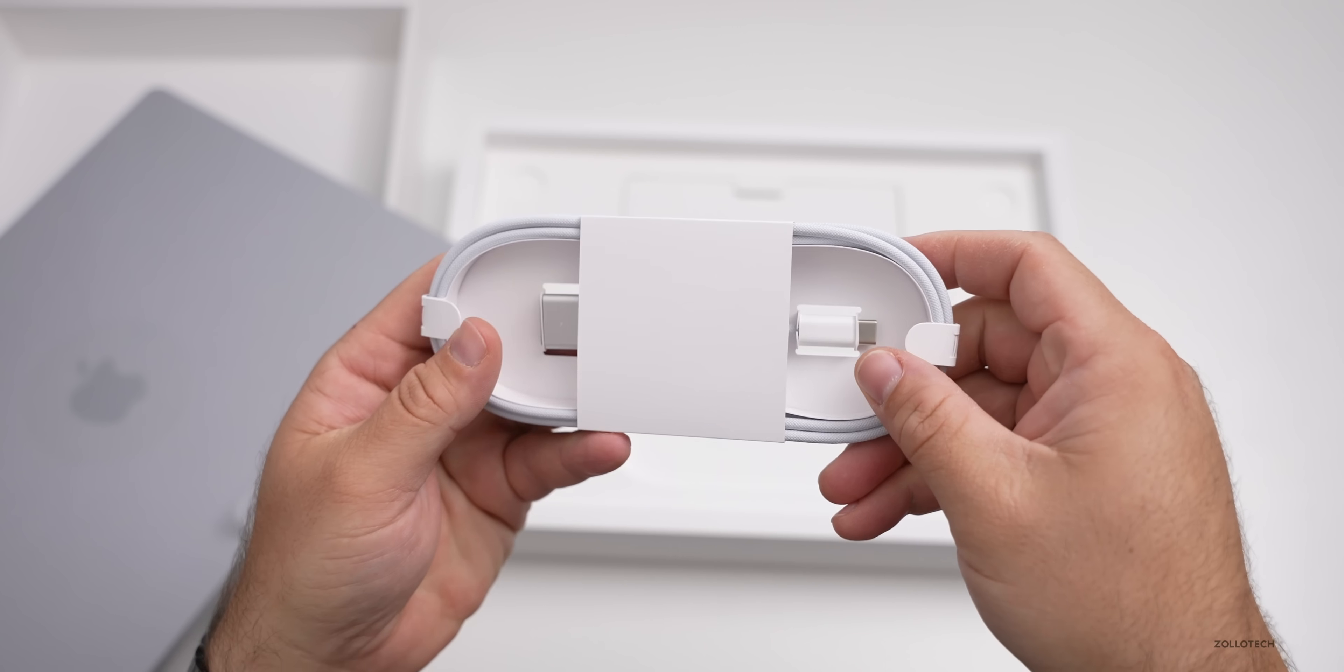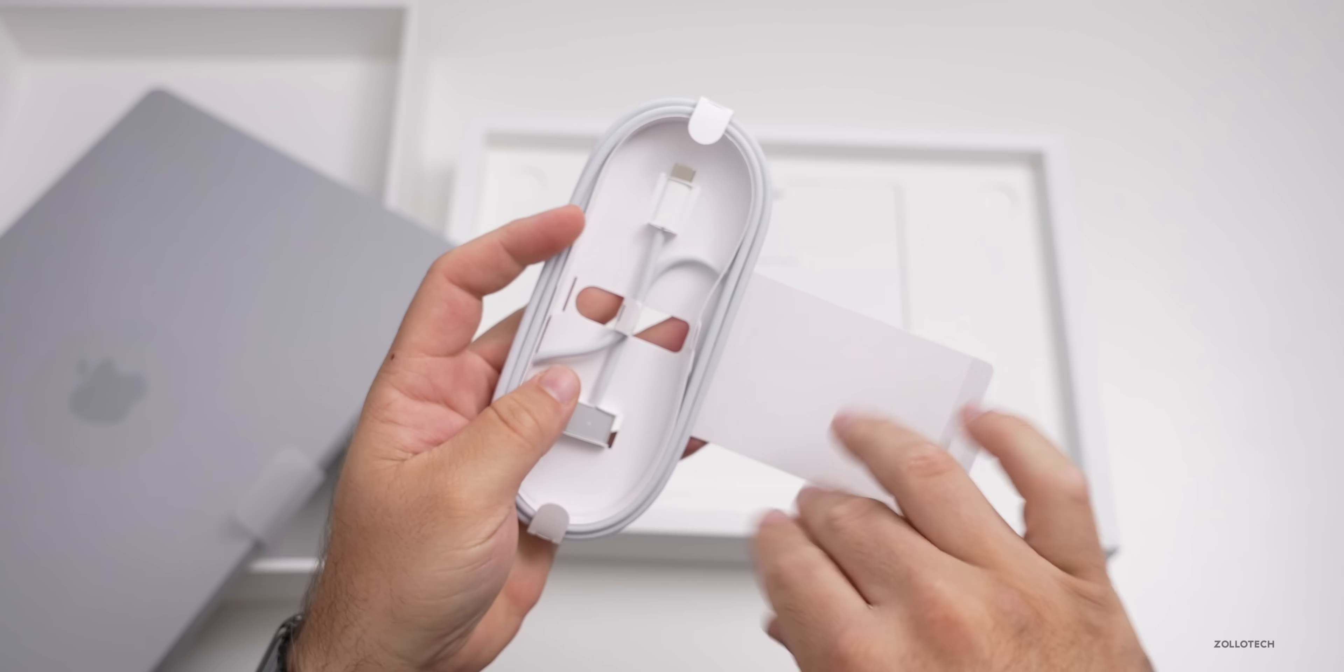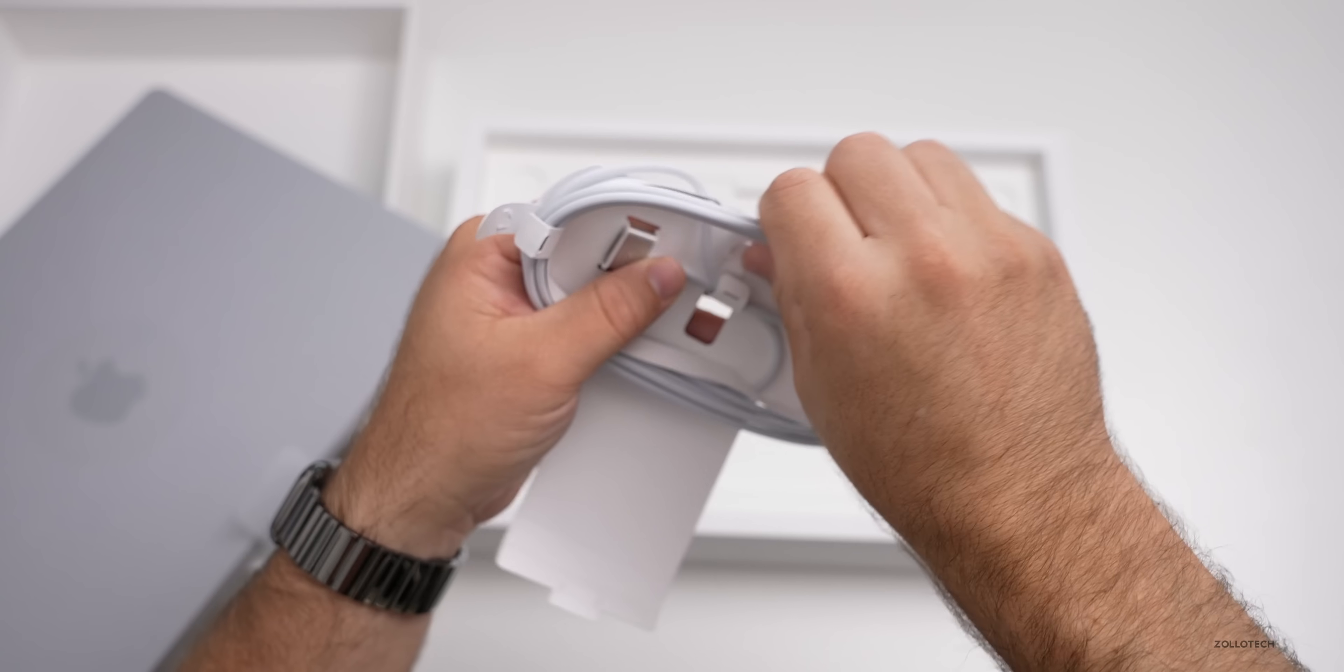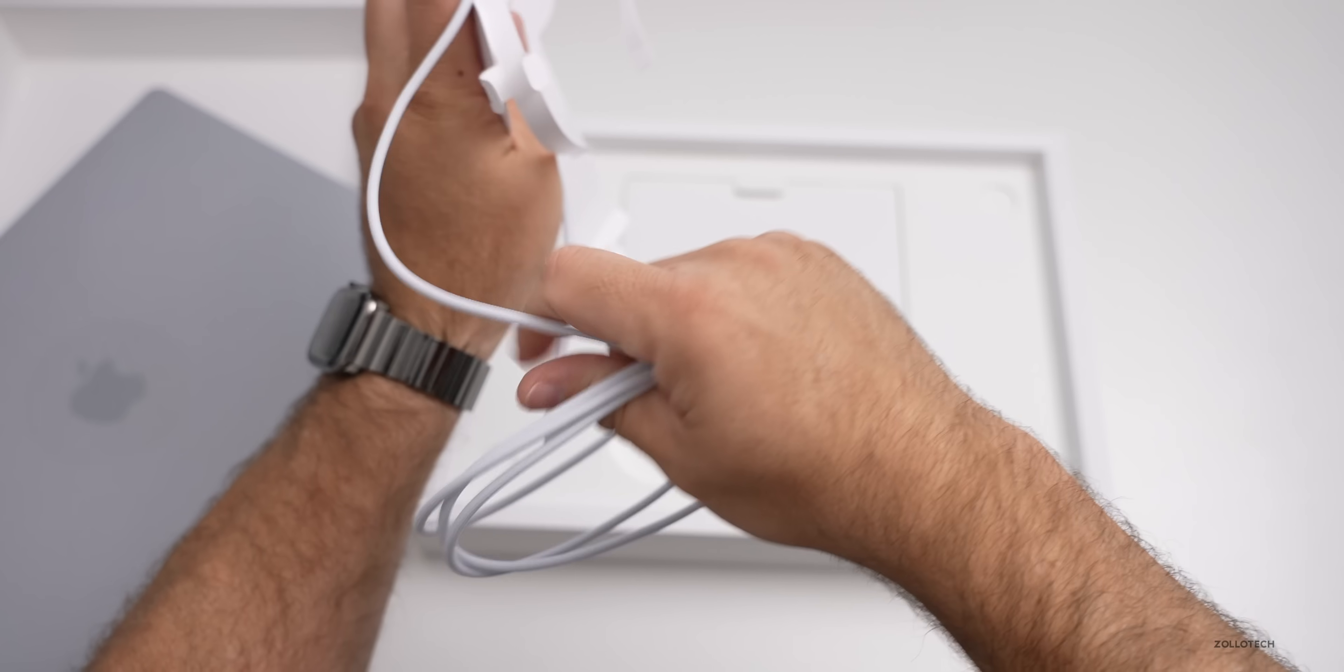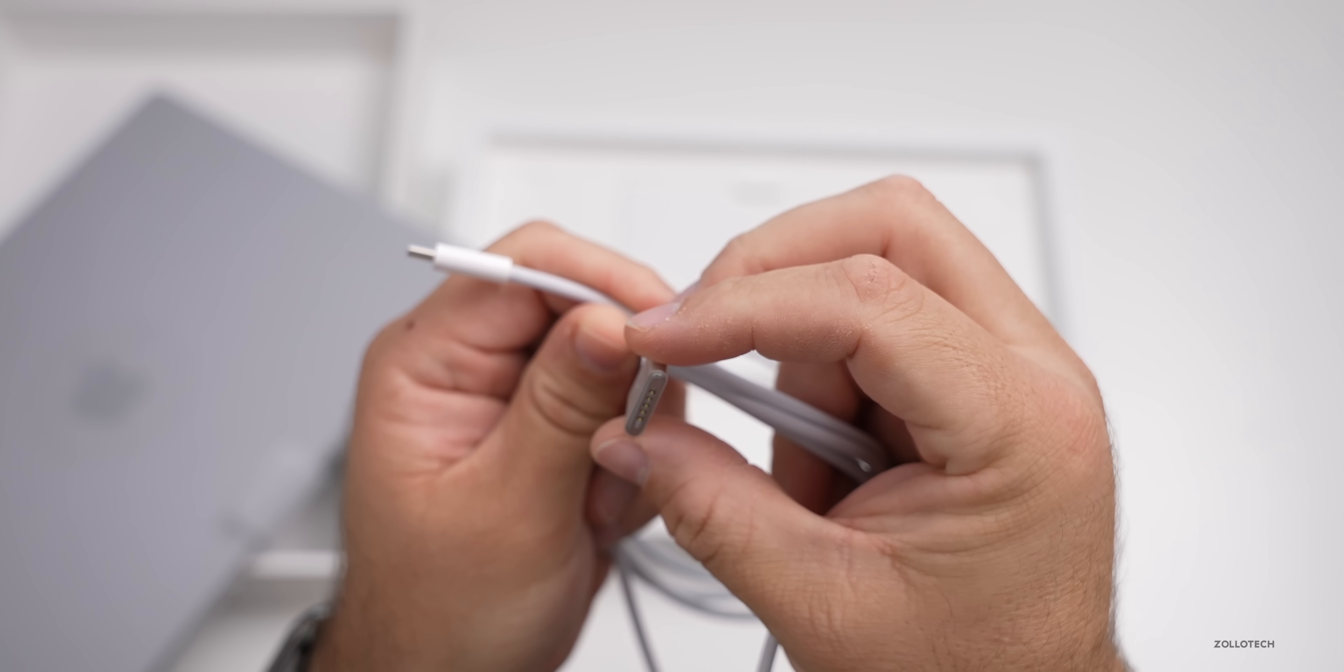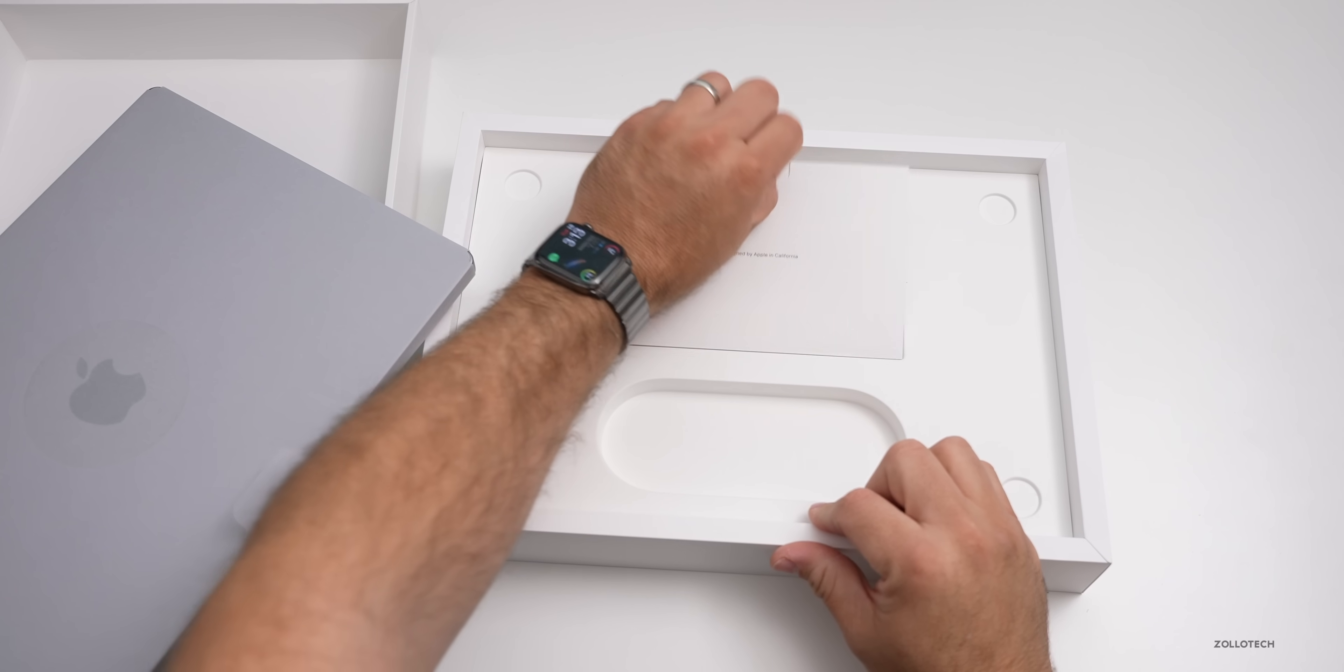So we have a charge cable and we're back to MagSafe. Let's go ahead and open this up. I like how they're not using any plastic or tape, just these little pull tabs. We have a braided MagSafe cable that wraps around. Here's the MagSafe connector at the end, looks very familiar, although it looks a little bit thinner than previous generations. Then we have USB-C.